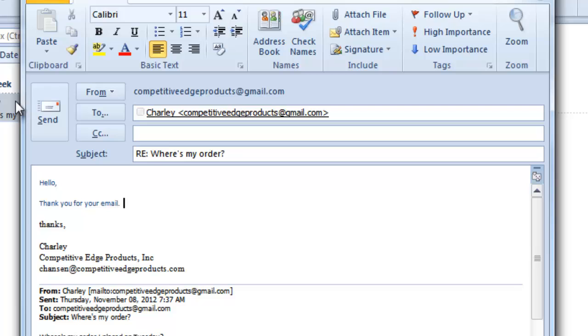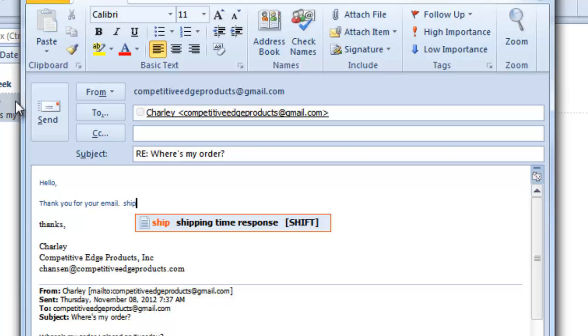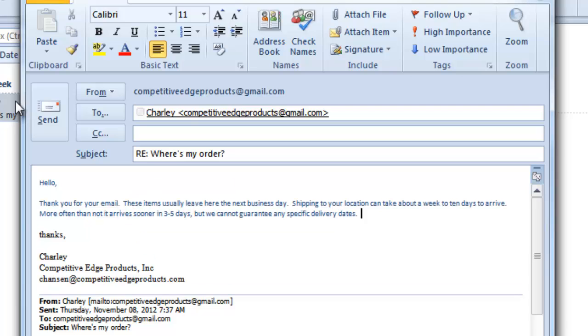One keystroke just saved me what, 20 or 30 there. And if I type in ship for shipping time response, it shows the hint that I've created. I press shift and there it is.